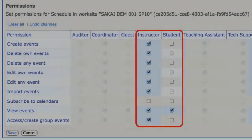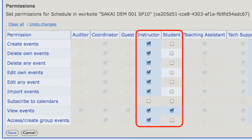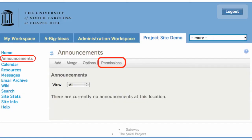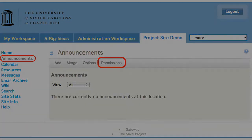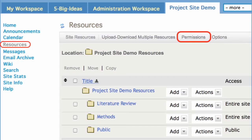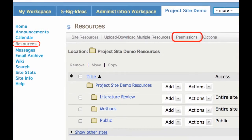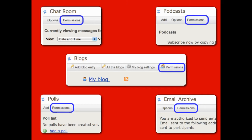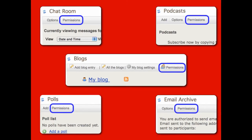Instructors can do pretty much everything and students can really only view. However, you have the potential as the instructor role in a site to change that and allow students to create events or edit their own events. If we click on Announcements, we will also see permissions. In Resources, there's the permissions option. Wherever you see permissions listed as an option, you have the ability to make some fine-grained changes in how that tool functions in your site.